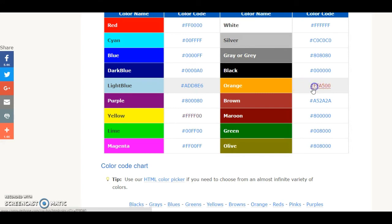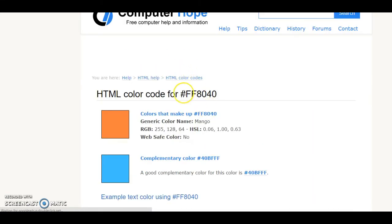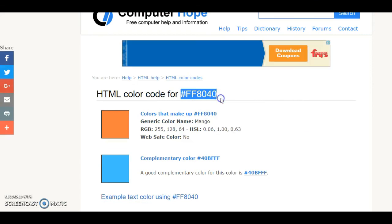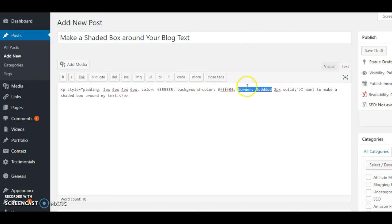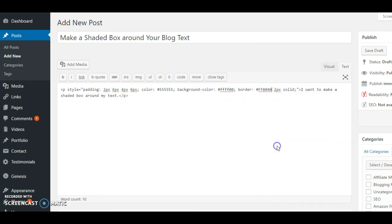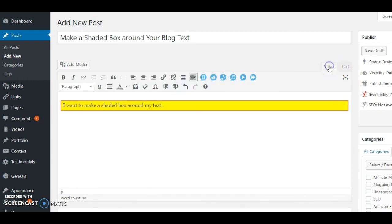You would go and find the color that you wanted to change it to. Say we're going to, let's be funky and change it to orange. I would just click on orange and I would copy that and I will paste that right over the pound sign and the code. When I go to look at it, it'll look something like that. So I hope this video was helpful to you.